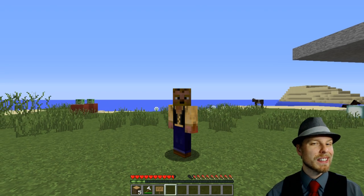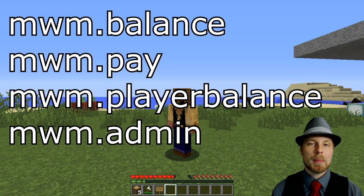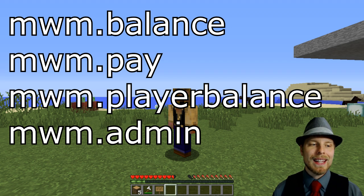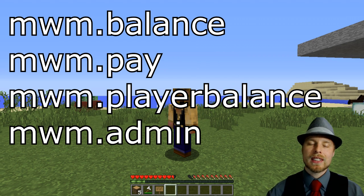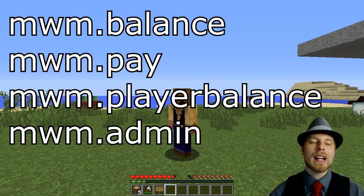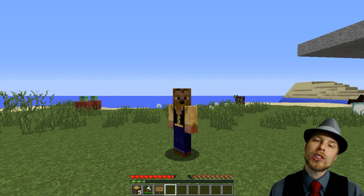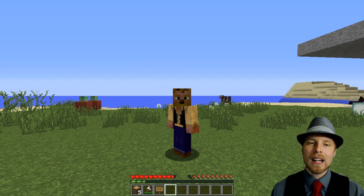Before we jump over and set up the groups, let's talk about permissions. Everything is pretty much set up by default so you don't really need to tinker with it. But the key nodes are: mwm.balance, mwm.pay, mwm.playerbalance to check another player's balance, and mwm.admin. That's about it.